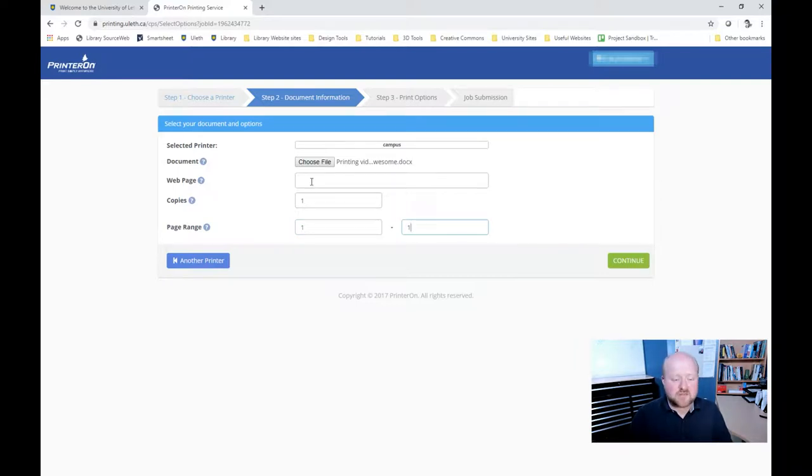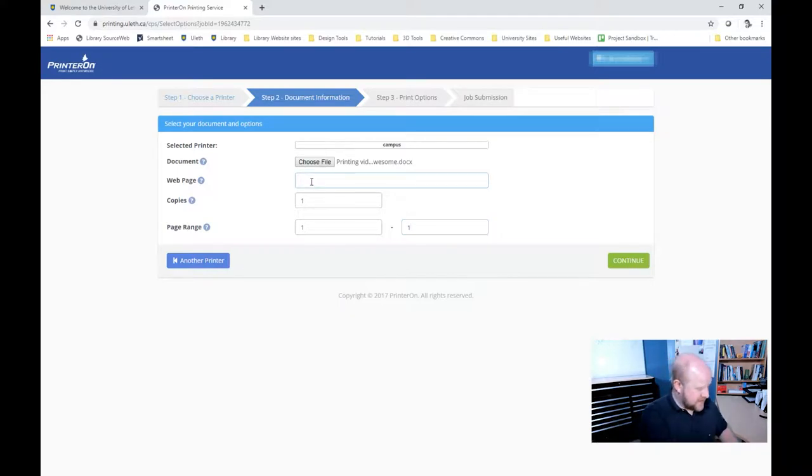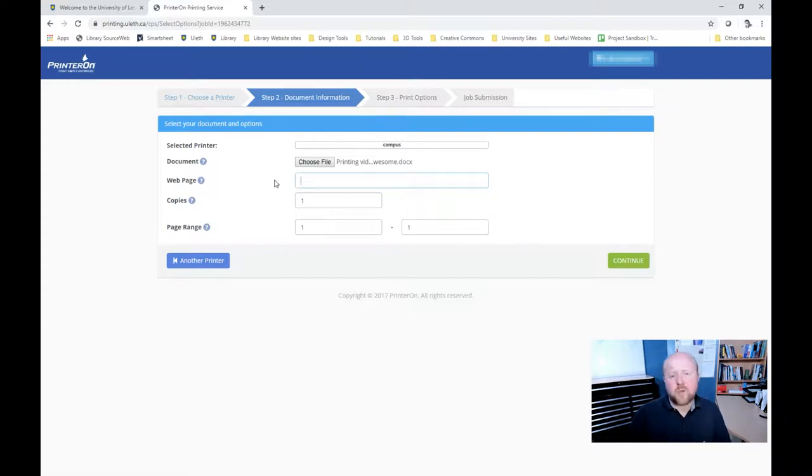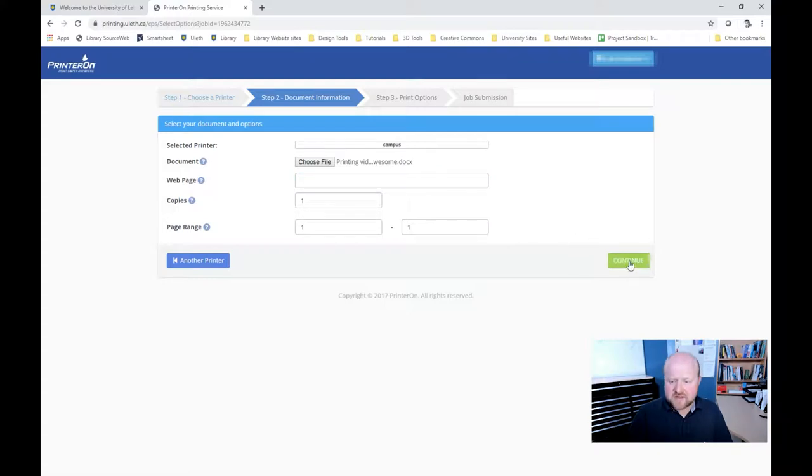One thing I should mention too is if you do have a web page with a specific URL, like say you wanted to print off our uleth.ca website, you would be able to put that in there. We don't want to do that though. So after you're done that, you just hit continue.